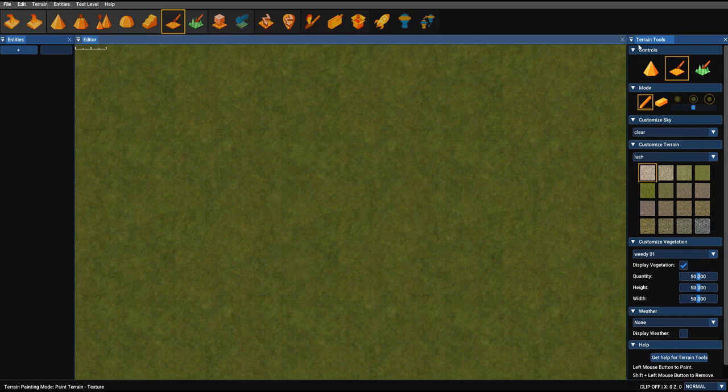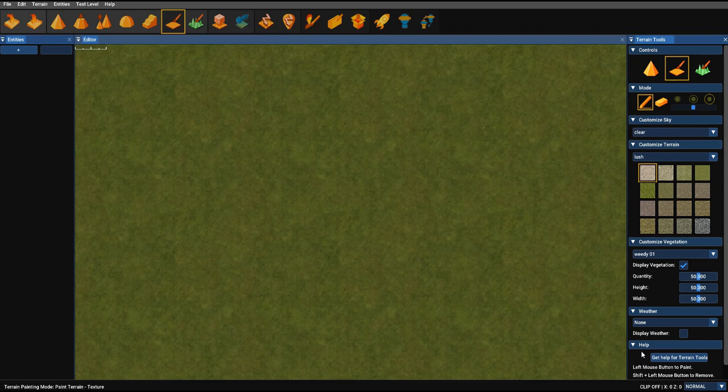So, for example, at the bottom of the terrain tools, if you look right at the bottom, you'll see a help section and a button, Get Help for Terrain Tools, and that is access into the built-in tutorial system.